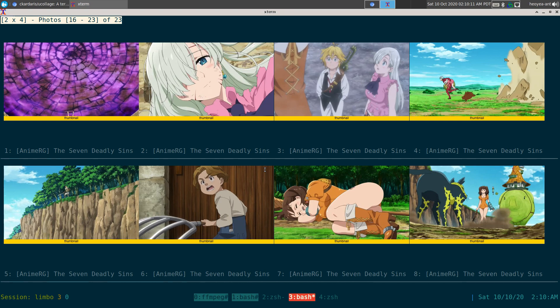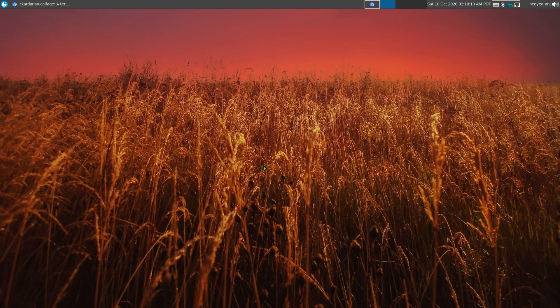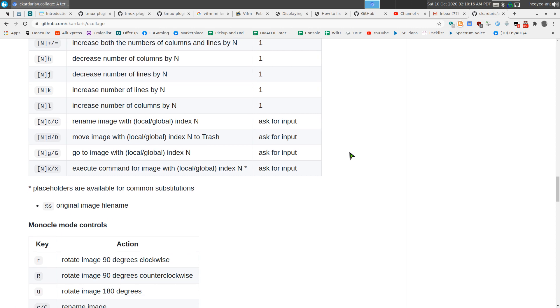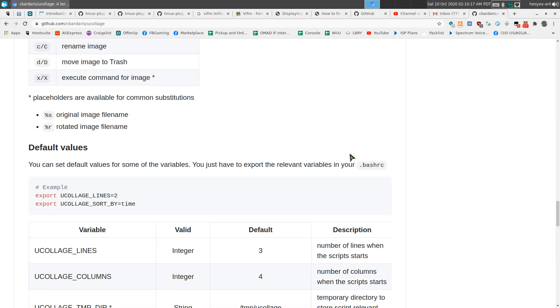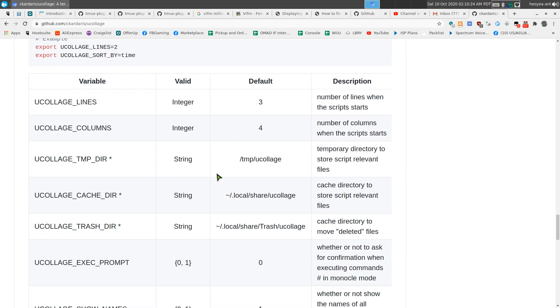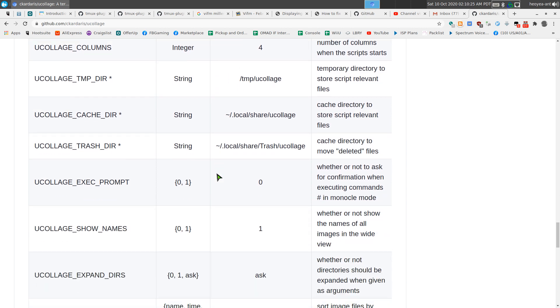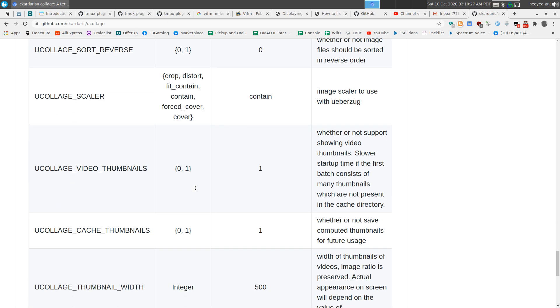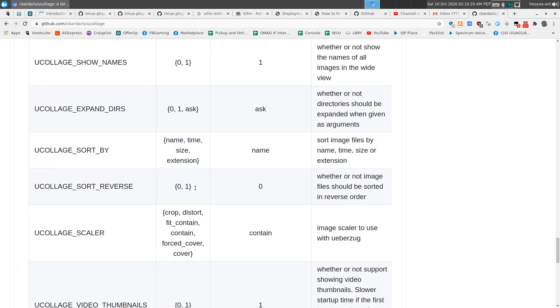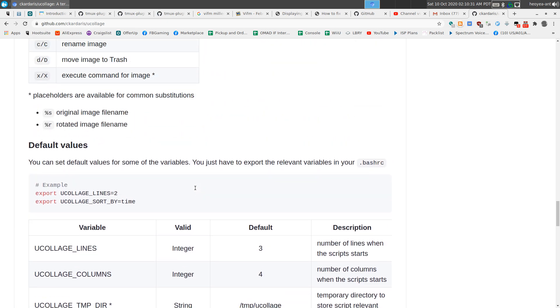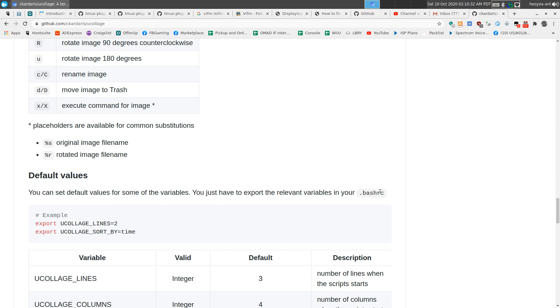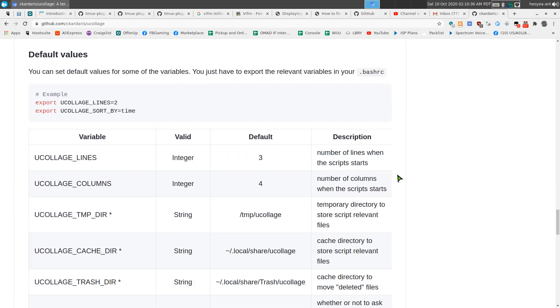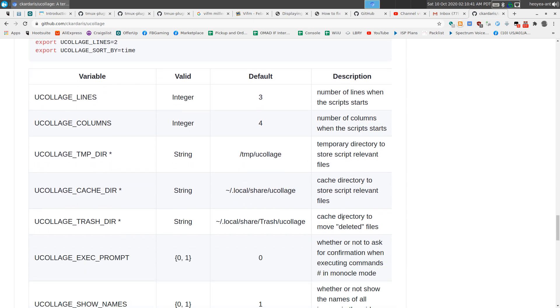And other stuff you can do is if you have your settings, I have my settings to the collage line to be 2 when I open. But you can do some other exports in here with different options because he doesn't have any flags. He just has these export commands where you can put it into your bashrc or zshrc or whatever shell you're using. You want to export these variables and that's how it'll use the settings.